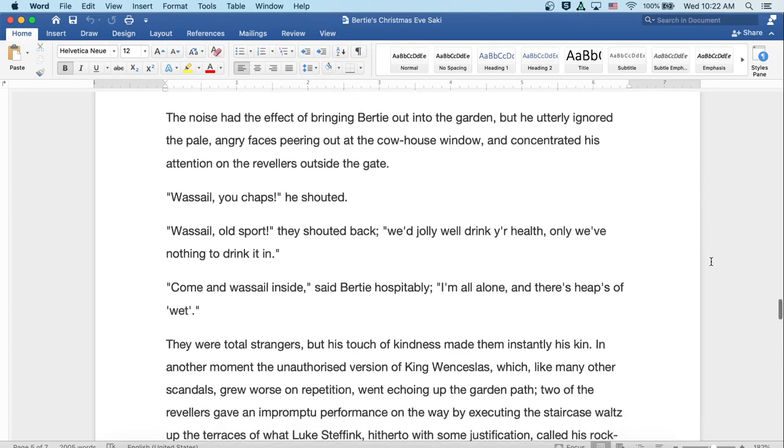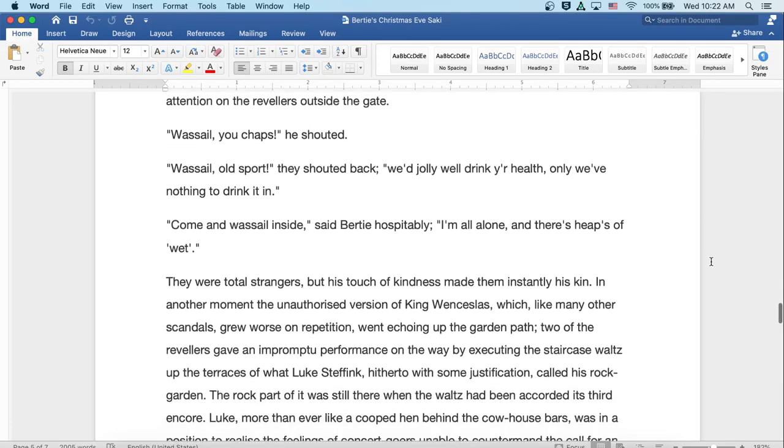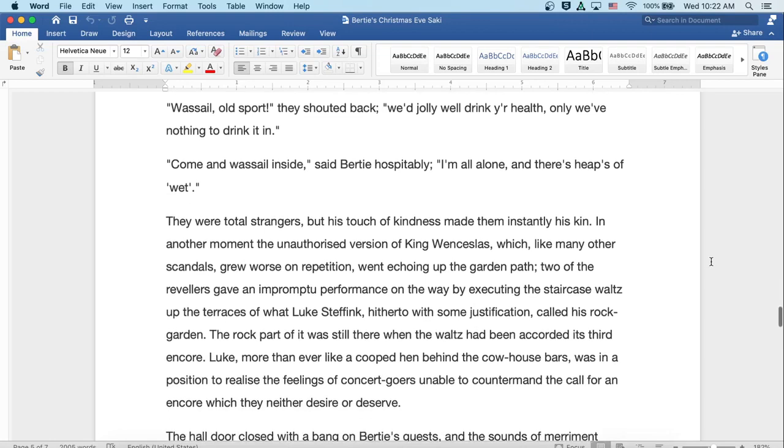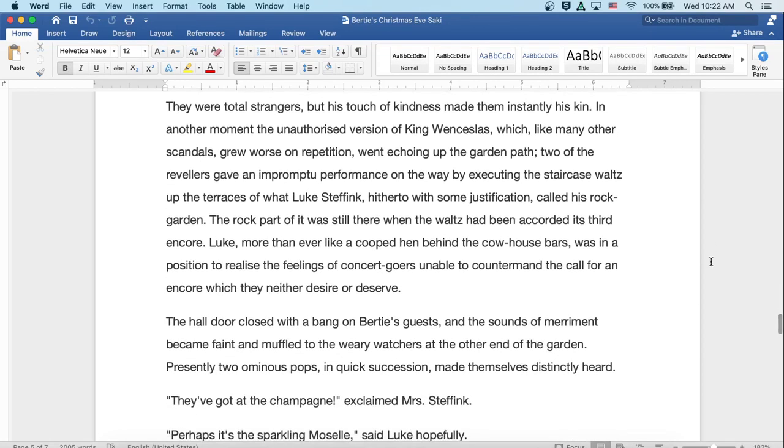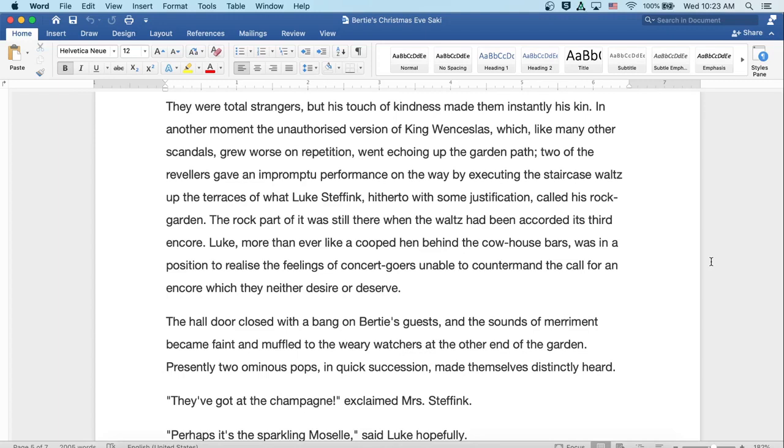They were total strangers, but his touch of kindness made them instantly his kin. In another moment, the unauthorized version of 'King Wenceslas,' which, like many other scandals, grew worse on repetition, went echoing up the garden path. Two of the revelers gave an impromptu performance on the way by executing the staircase waltz up the terraces of what Luke Steffink, hitherto with some justification, called his rock garden. The rock part of it was still there when the waltz had been accorded its third encore. Luke, more than ever a cooped hen behind the cowhouse bars, was in a position to realize the feelings of concertgoers unable to countermand the call for an encore which they neither desire nor deserve.